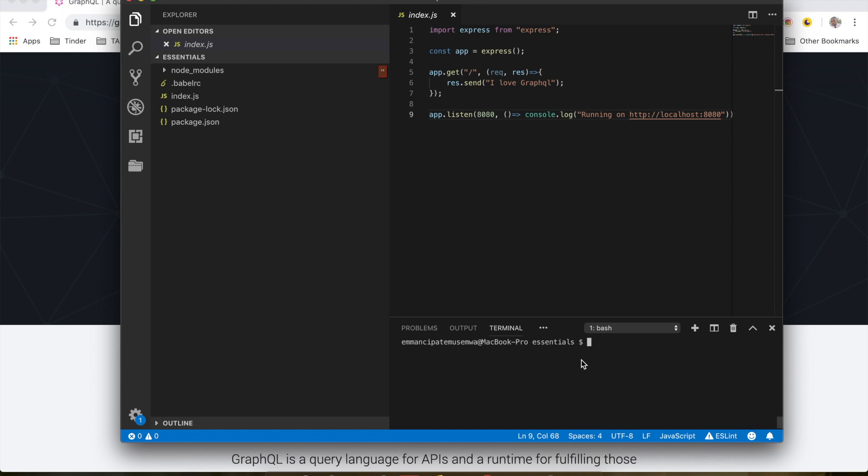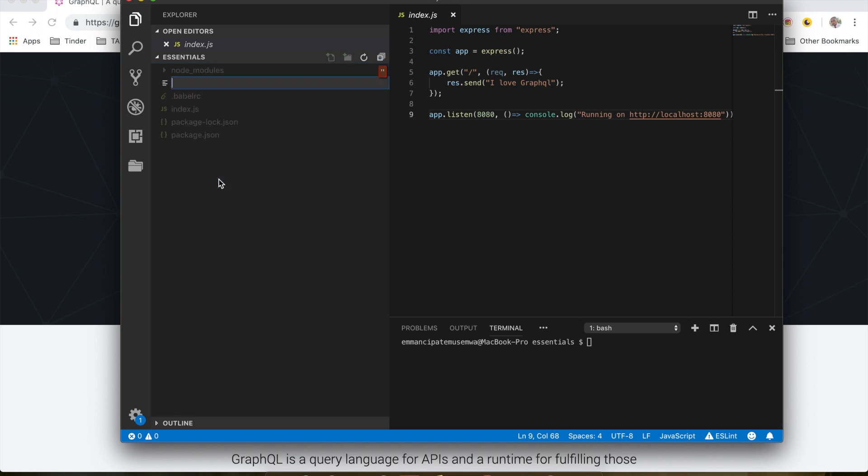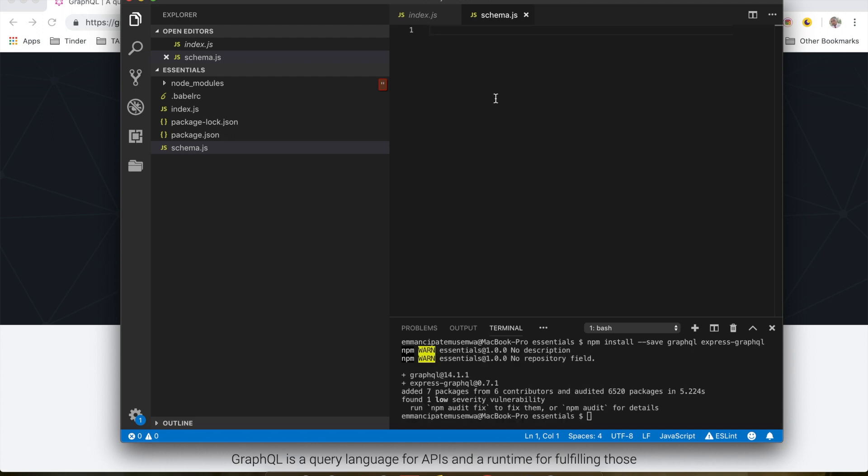Okay, so now let's create our schema. We're going to start by creating a file inside here called schema.js. Now before we write any code, let's install a few dependencies. Let's run npm install dash dash save graphql and express-graphql.